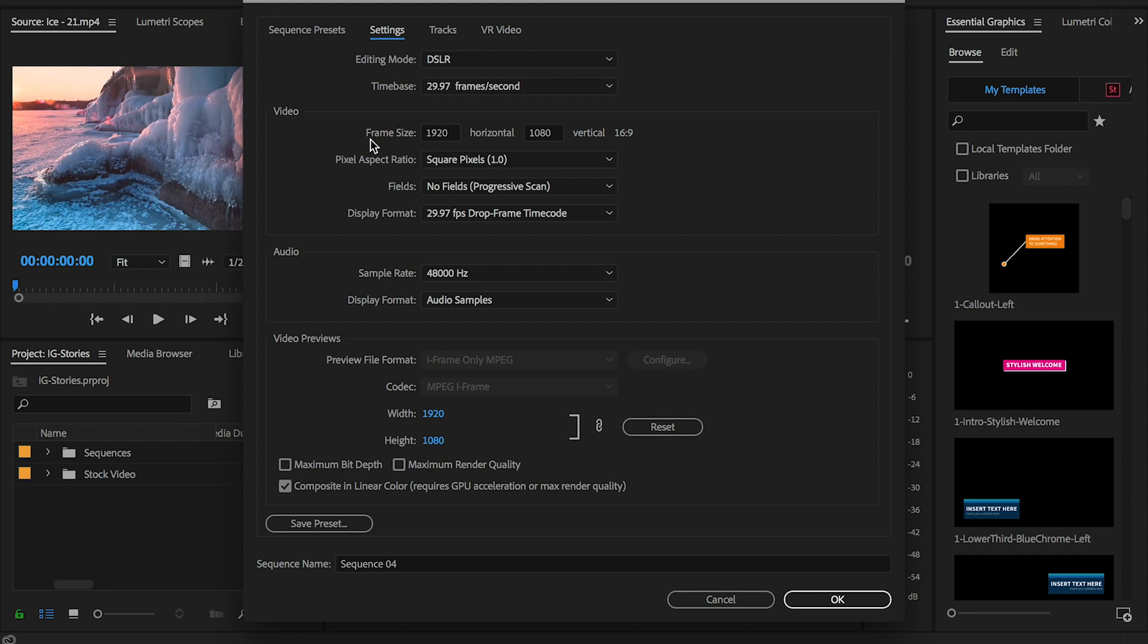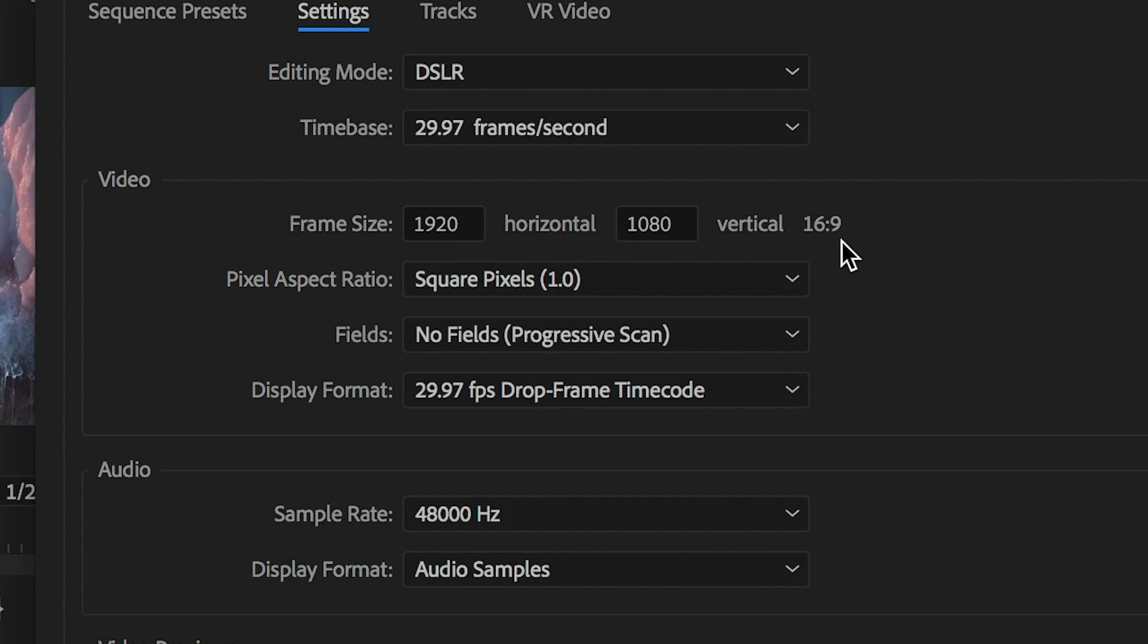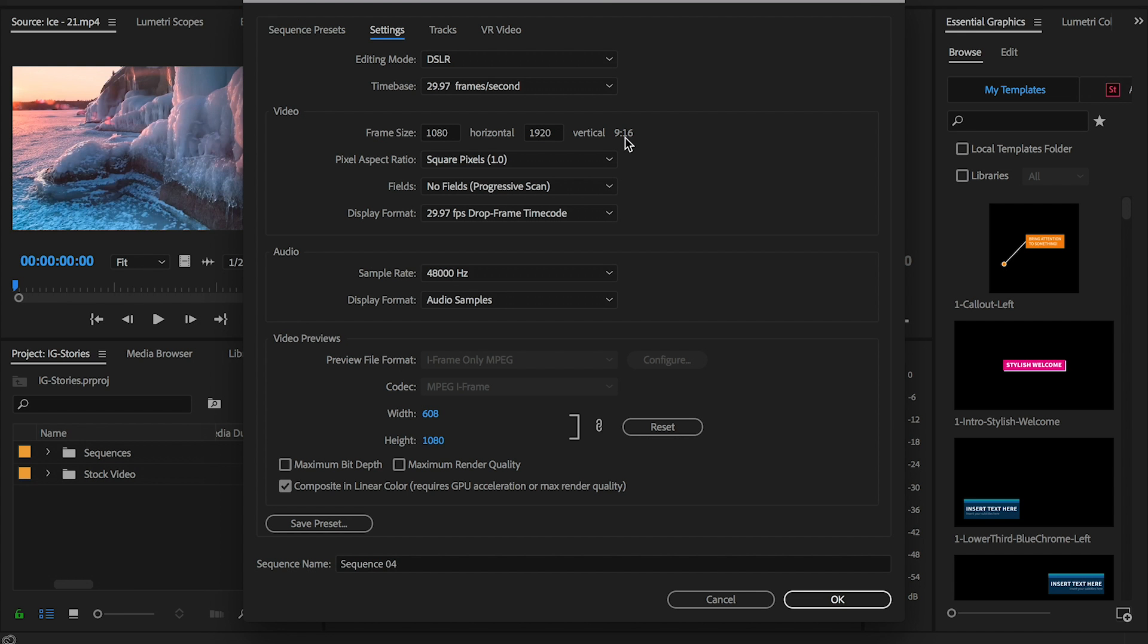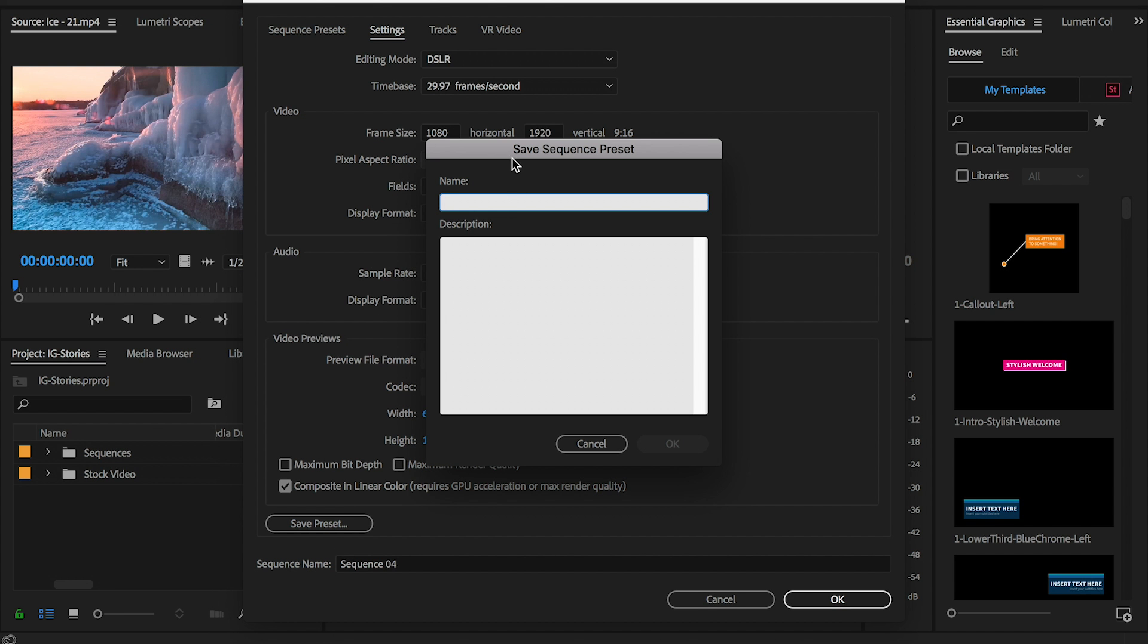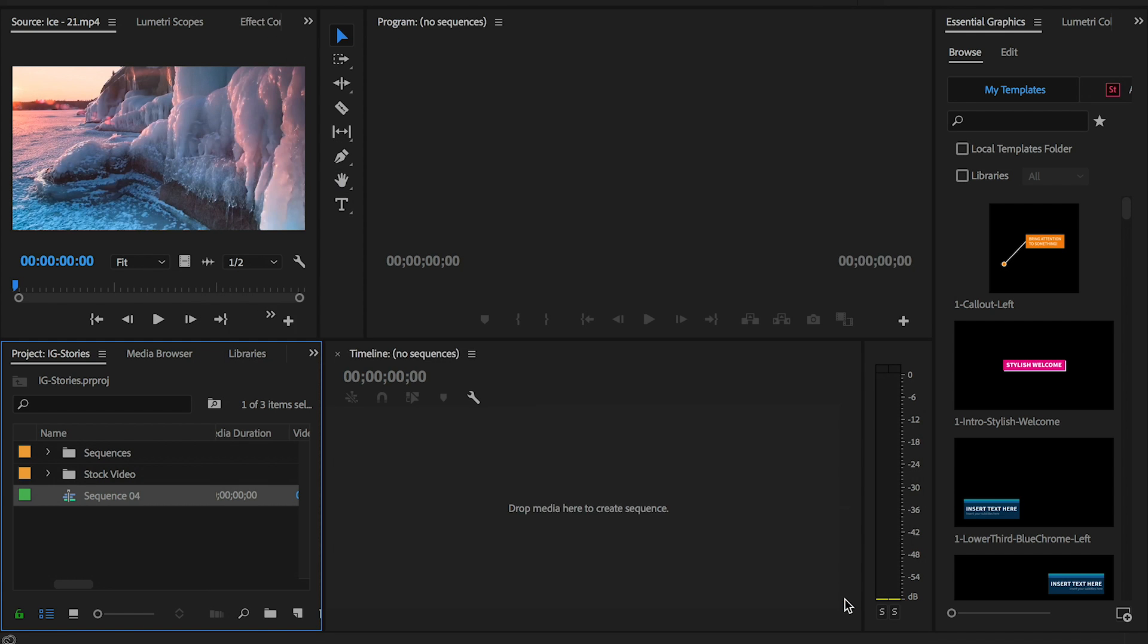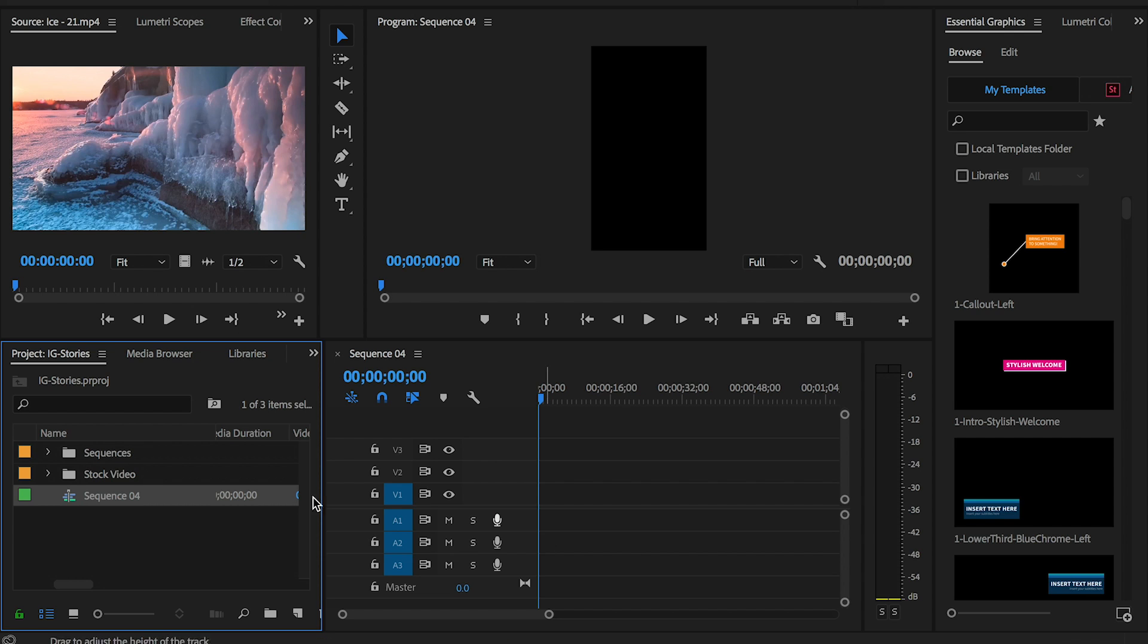Let's start with a digital SLR 1080p 30 frames per second preset. From the settings tab, we're going to flip the frame size so it's not 16 by 9 but instead 9 by 16. Change the horizontal to 1080 pixels and then change the vertical to 1920 pixels. Now that we have the 9 to 16 ratio, click on save preset and let's call it vertical Instagram story.